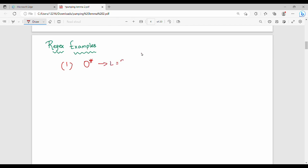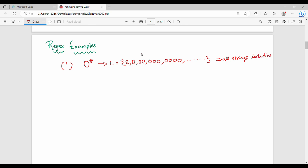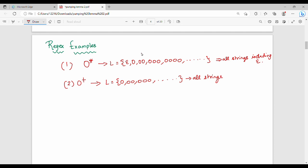So, zero star — how do you represent this language? Star means: zero power 0 is epsilon, then zero power 1 is zero, zero power 2 is zero-zero, and so on. Zero star means all strings over zero including epsilon. Now what is the difference between zero star and zero plus? Zero plus includes all strings except epsilon — that is the main difference.